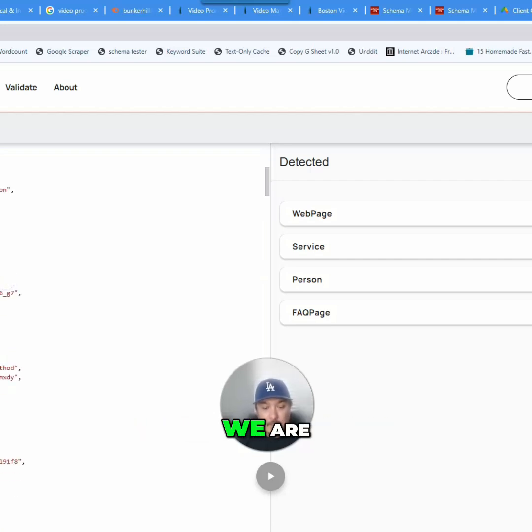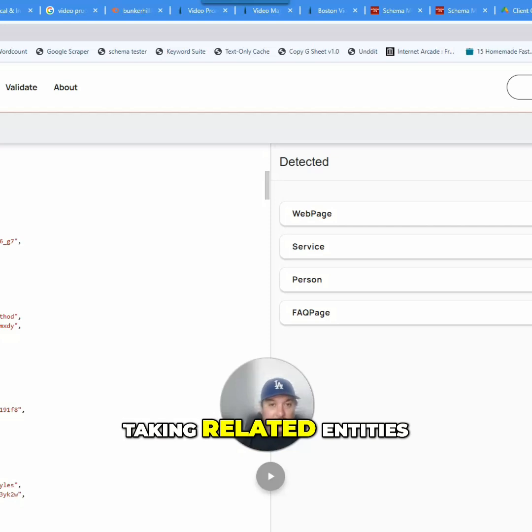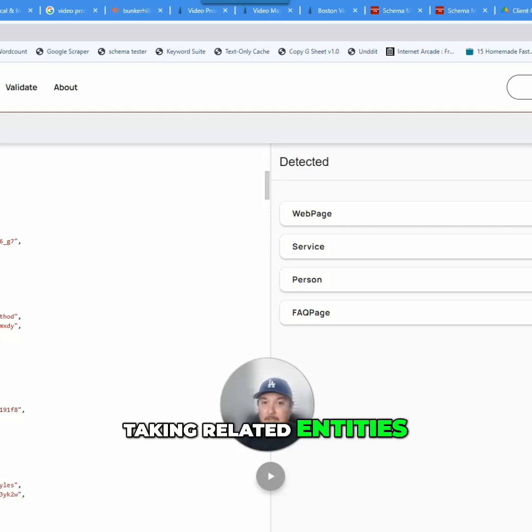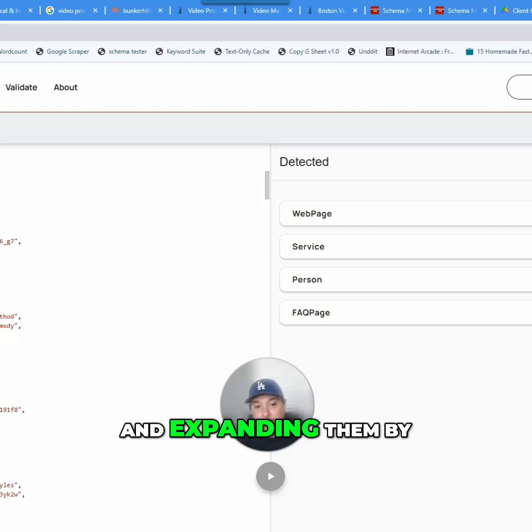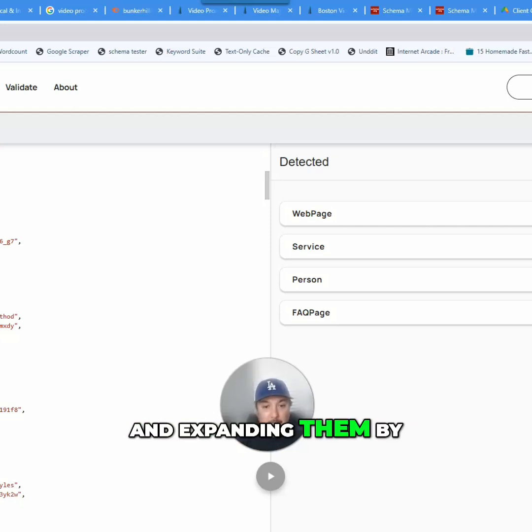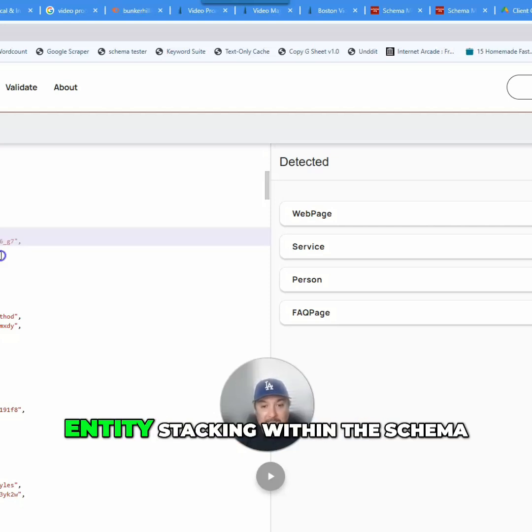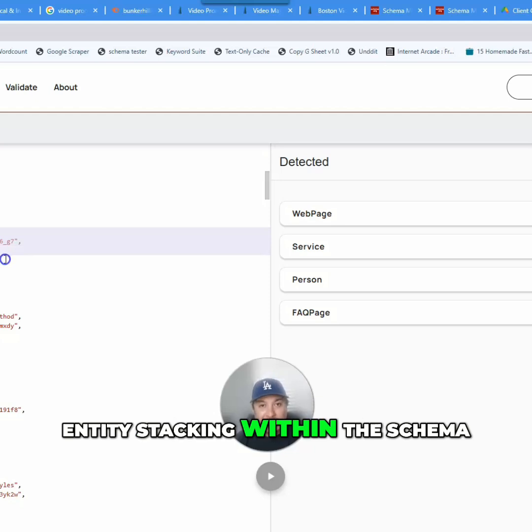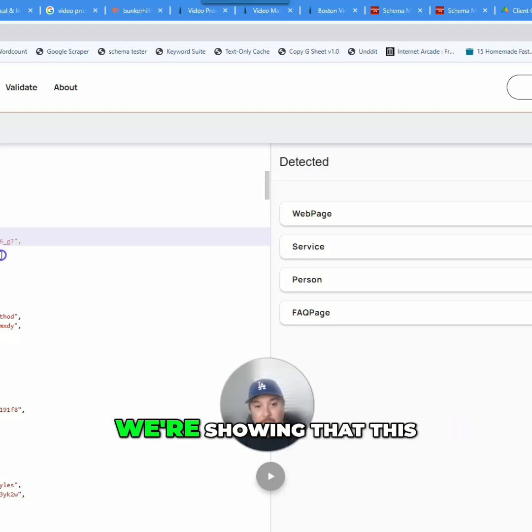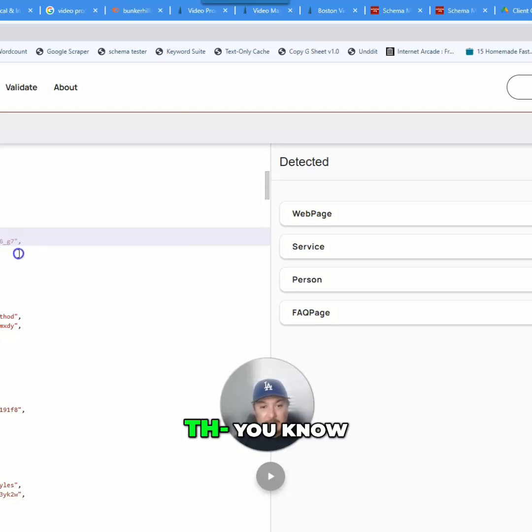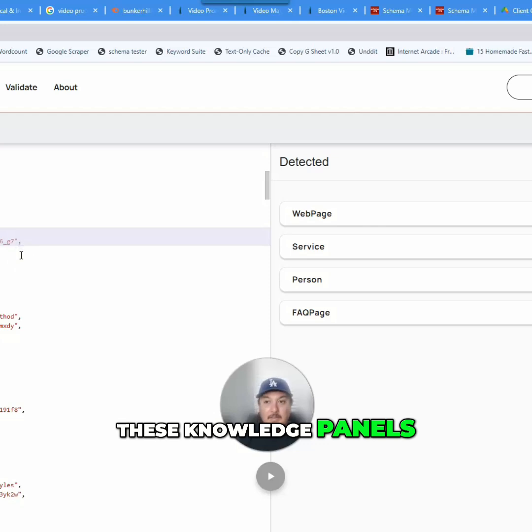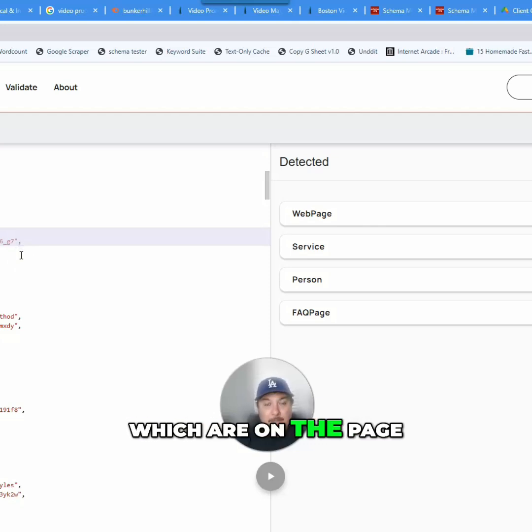Look at this. We are taking related entities, even entities that are on the page, and expanding them by entity stacking within the schema. We're showing that this schema is connected to these knowledge panels, which are on the page.